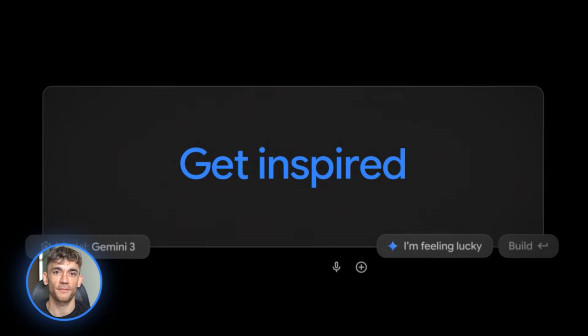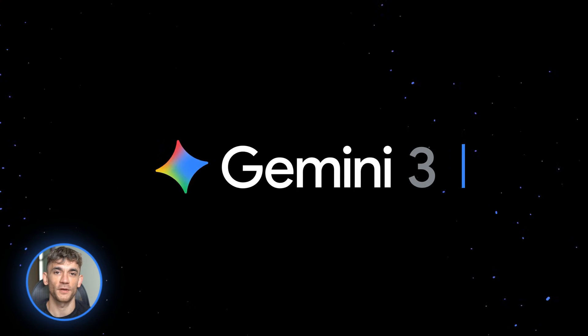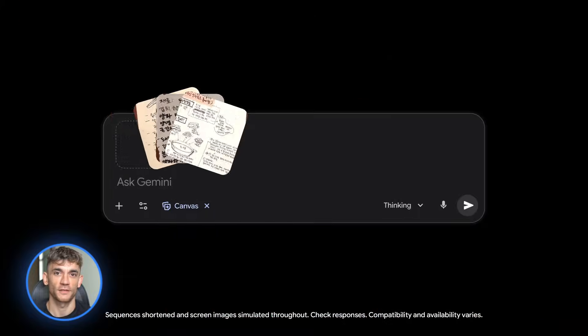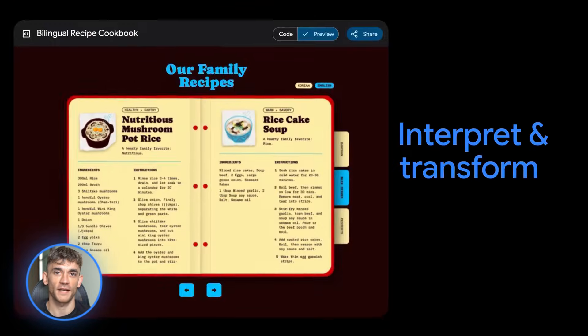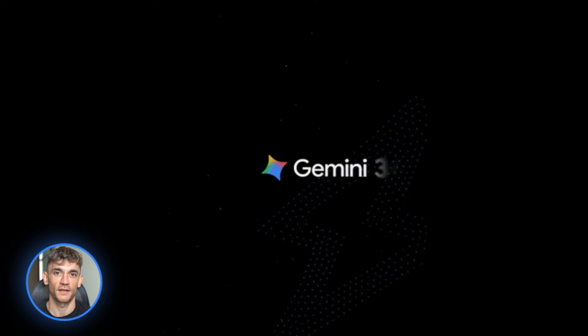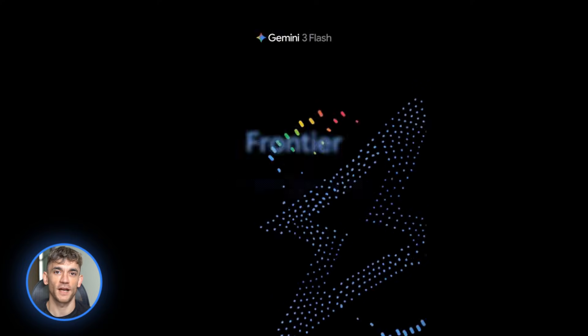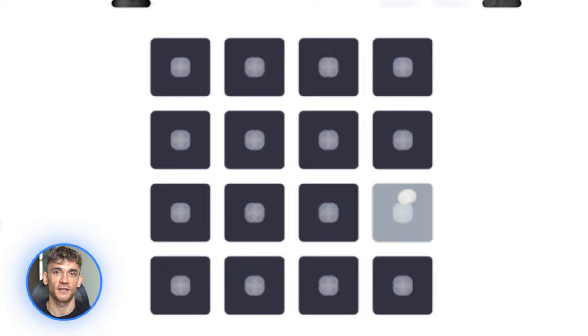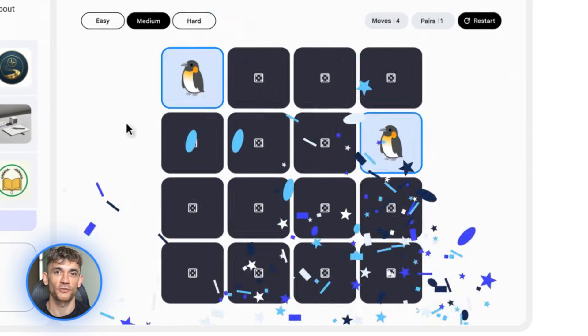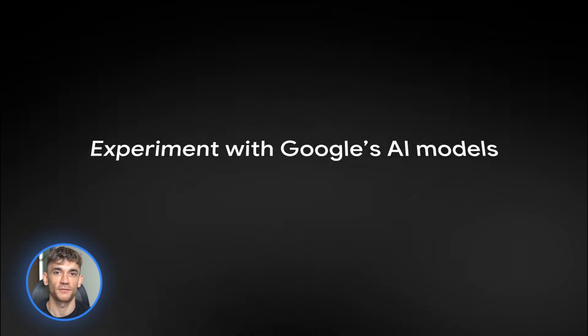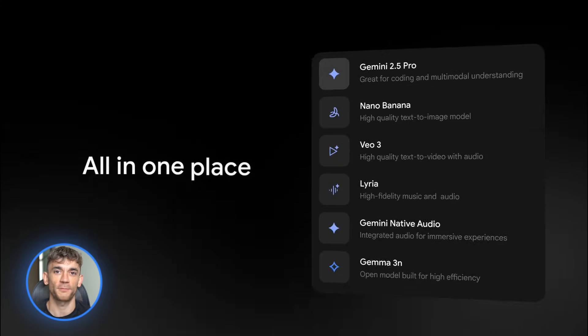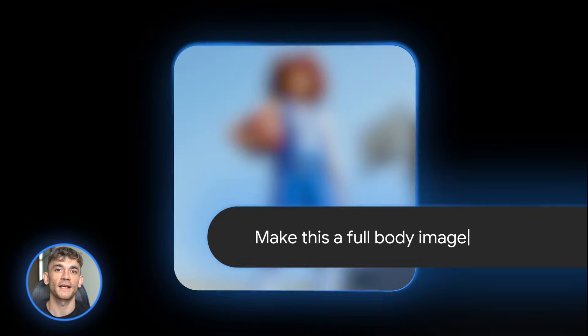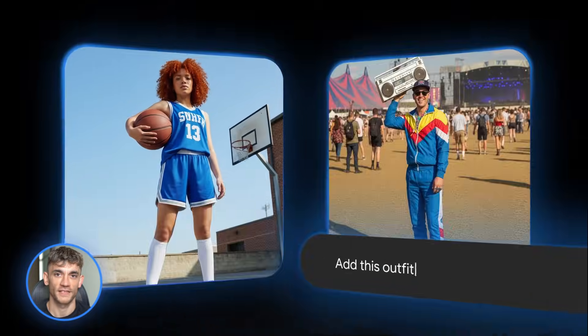December 2025 just became the wildest month for AI. Google dropped not one, not two, but nine massive updates to Gemini and the crazy part, they're all free. I'm talking PhD level AI that costs you nothing, AI agents that read your emails, tools that turn text into playable games. This isn't some distant future stuff. This is live right now. Let me break down everything you need to know because if you're running a business or creating content these tools are about to save you hundreds of hours.